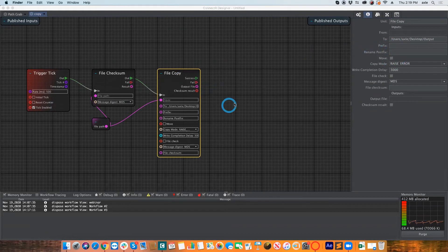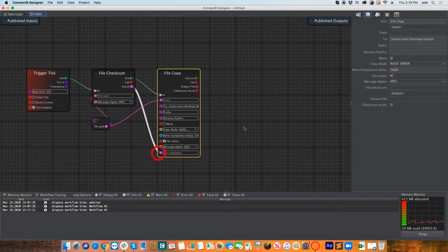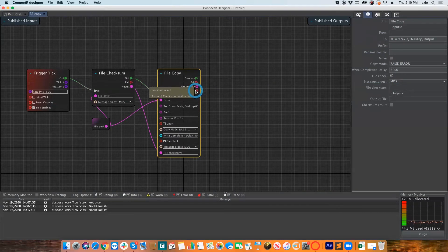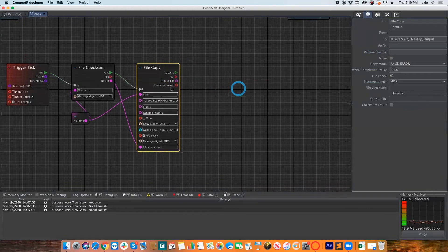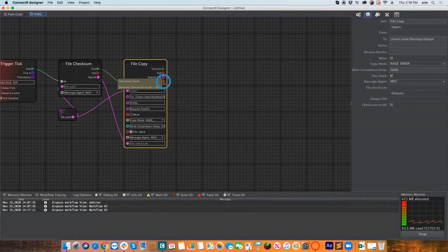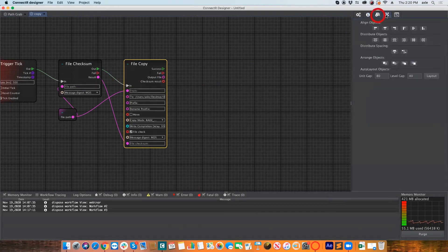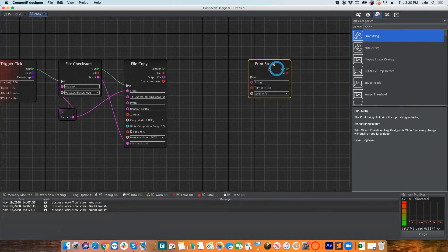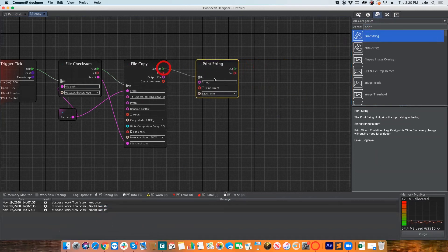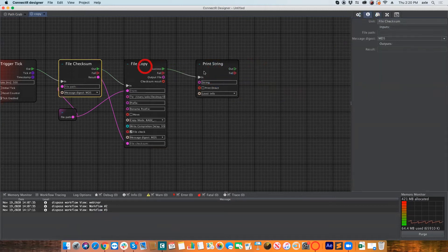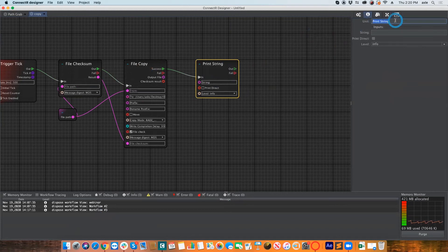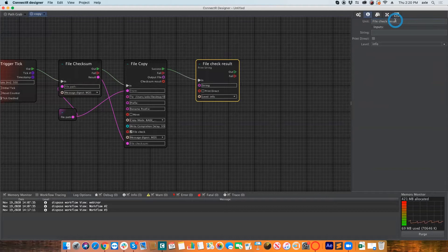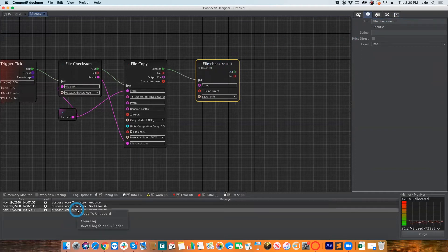You can add a prefix or postfix, choose to move rather than copy, and so on. I'll also do a file check and pass along the checksum results. I'll need to handle the true/false result from checksum. I'll add a Print String to display the results in the log. I can also rename each box — I'll call this one 'file check results' — which helps me track what I'm looking at.